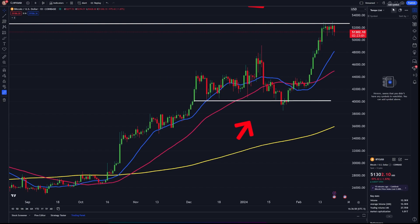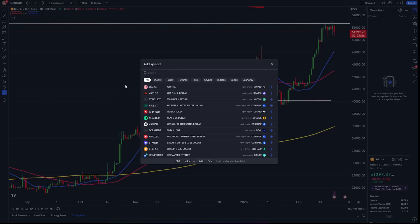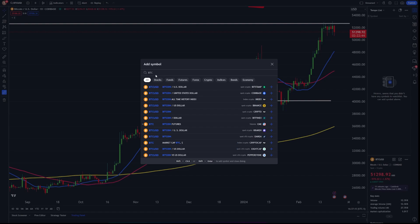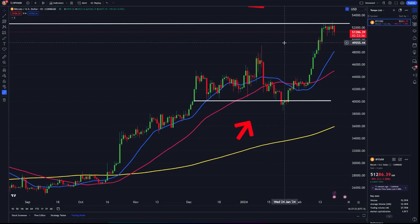If we go to the plus button that says 'Add Symbol,' click on it, a bunch of options will open up. Let's say I want to add Bitcoin — I could type in Bitcoin or use the ticker symbol BTC. To compare Bitcoin to the US dollar, I'd use BTC/USD. I'll type in BTC/USD, select Coinbase as my exchange, and click the little plus button that says 'Add to Watch List.' Now Bitcoin has been added to our watch list.